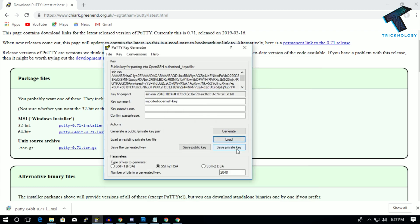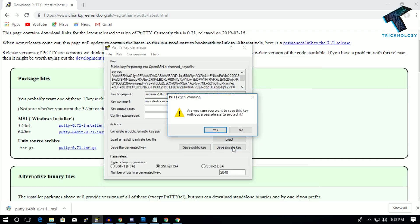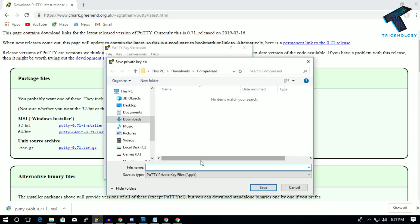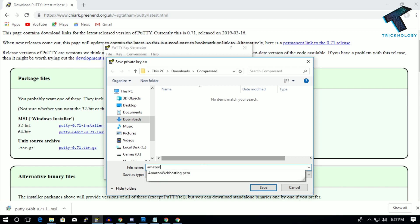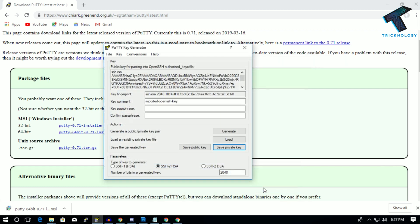Now click on 'Save as private key' over there and click on Yes. Now select your .ppk file with any name - like in my case I will put here 'amazon web hosting' - and after that click on Save.